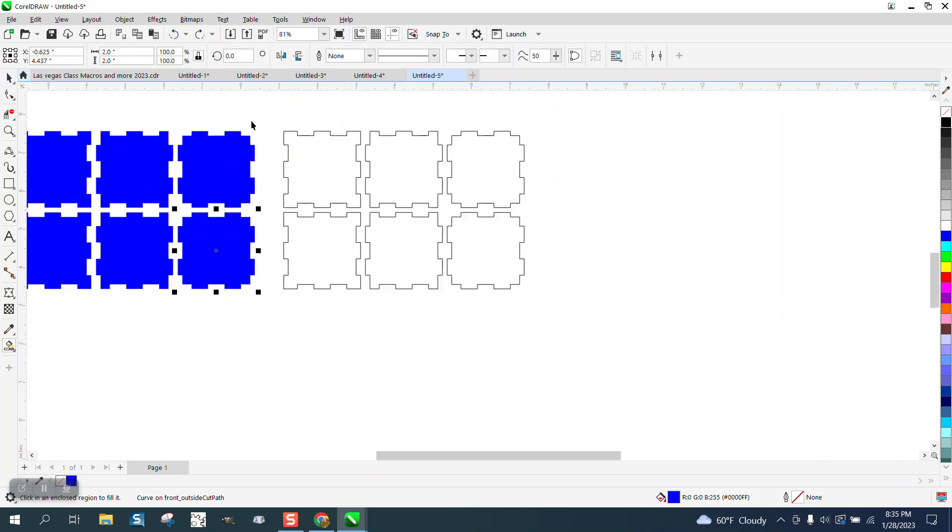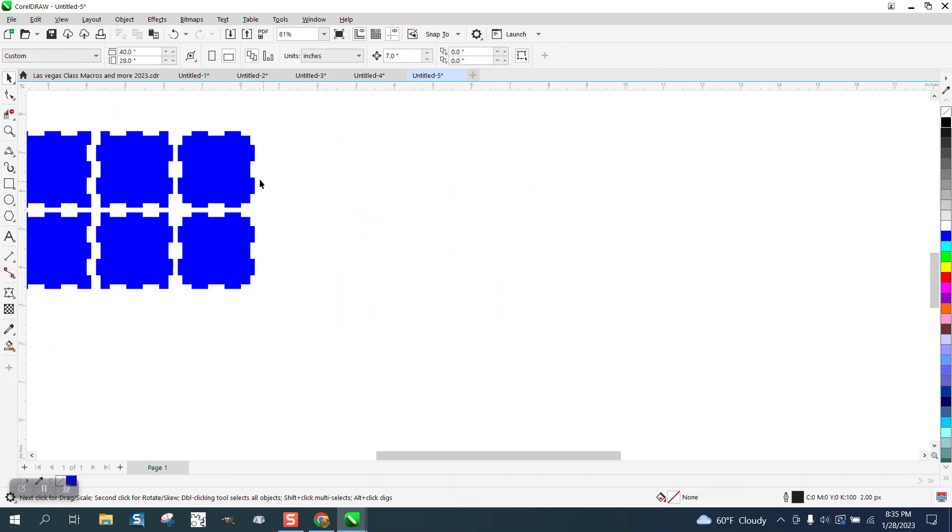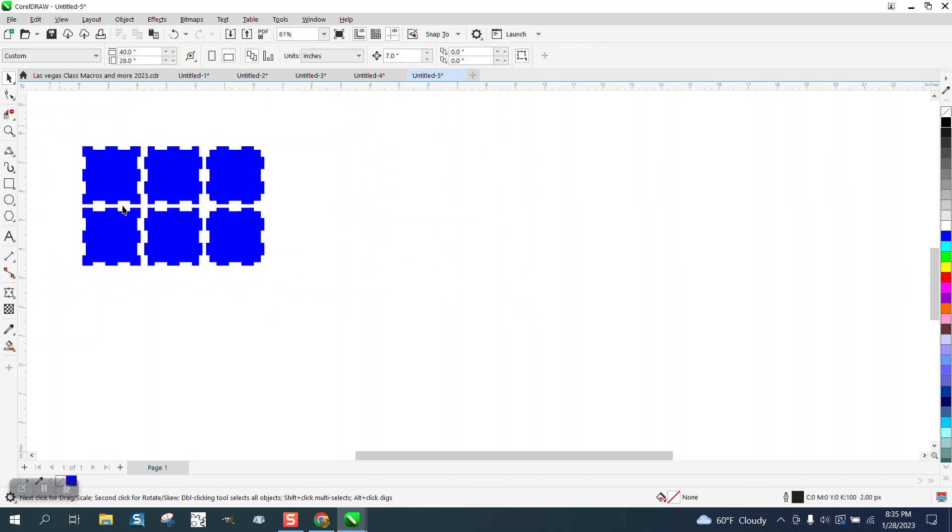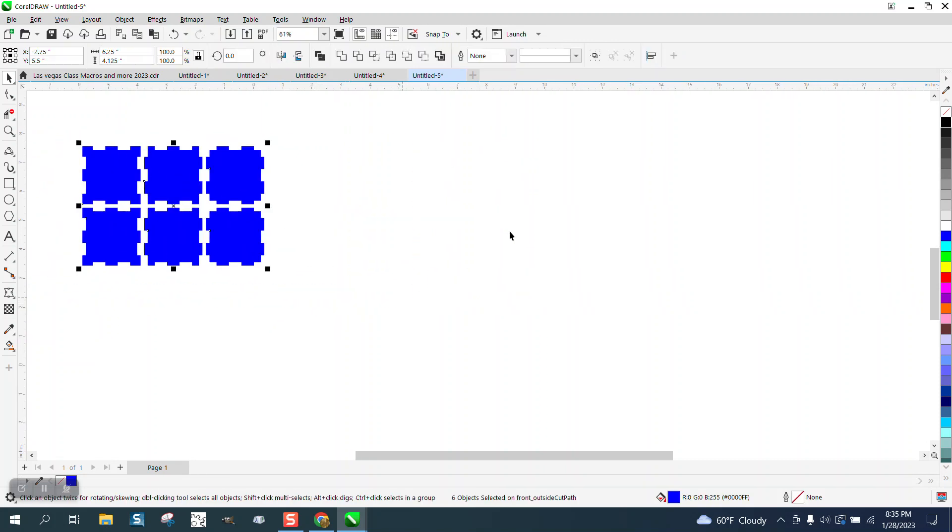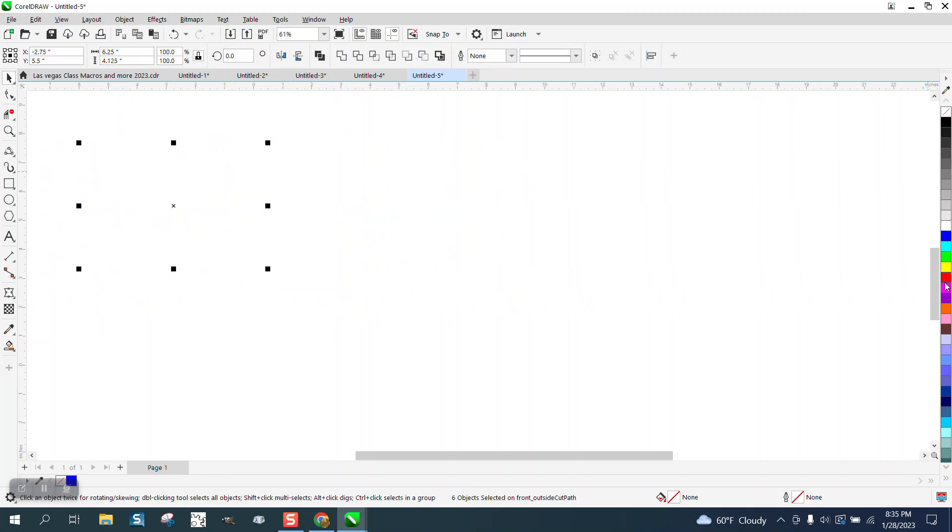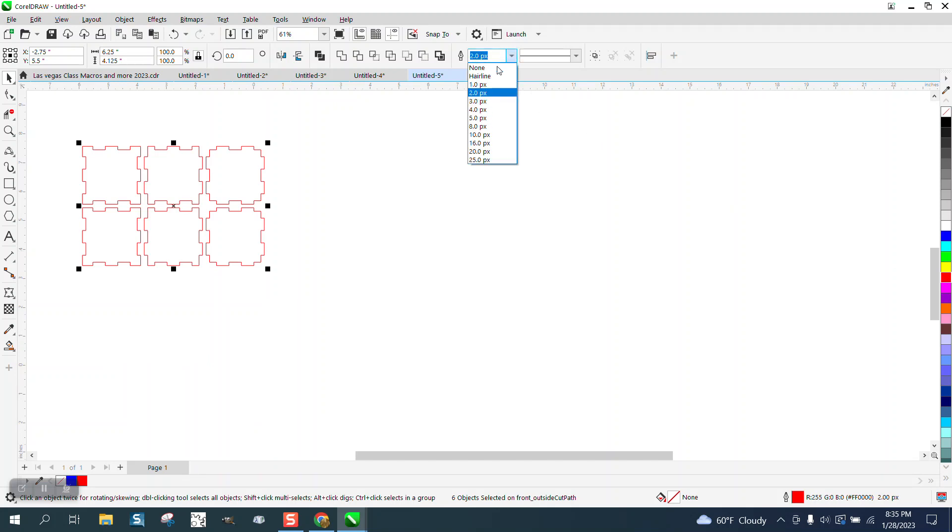So we could actually delete all these, grab all these, and go left click, right click, and make sure it's a hairline for cutting.